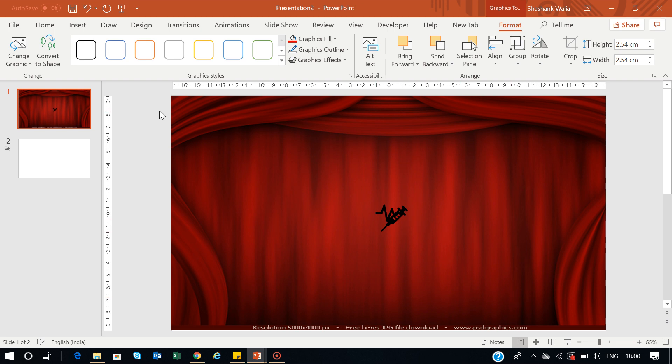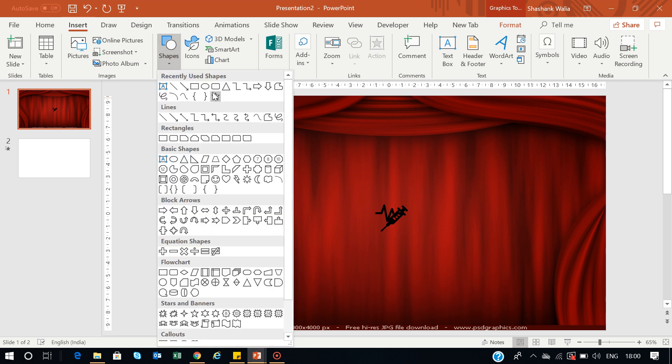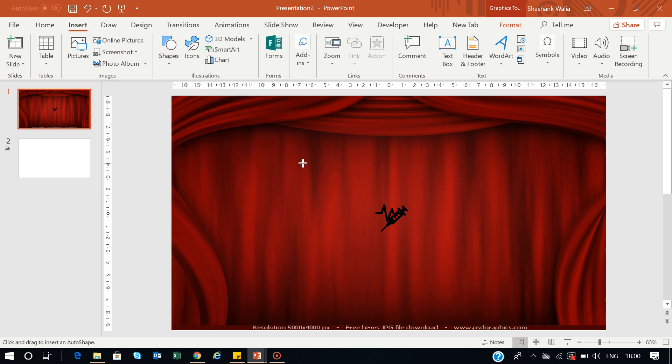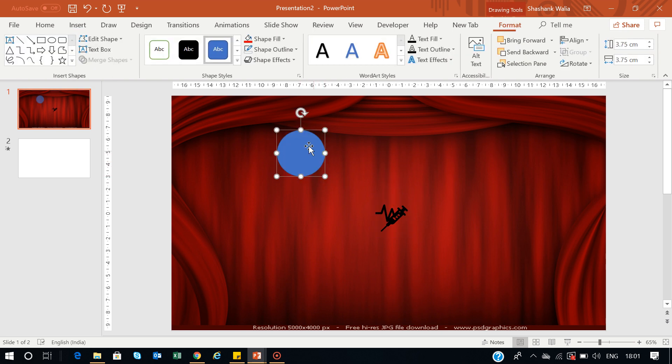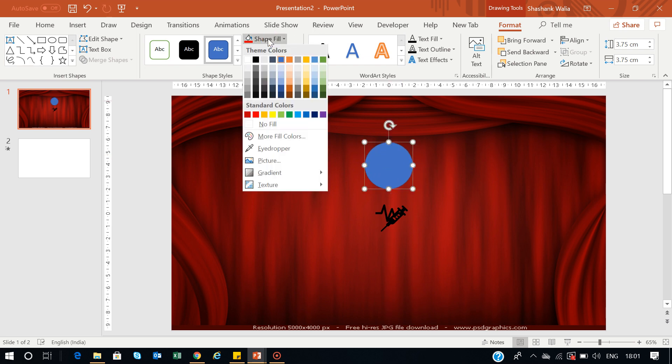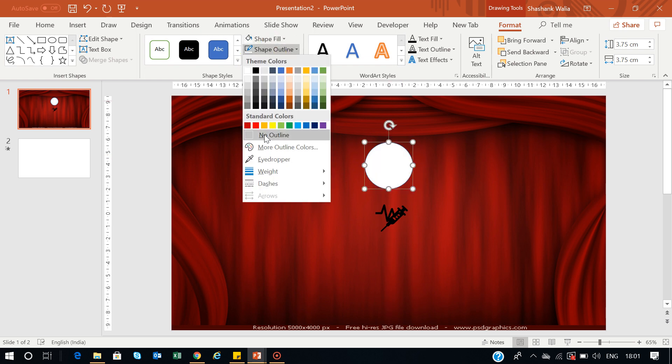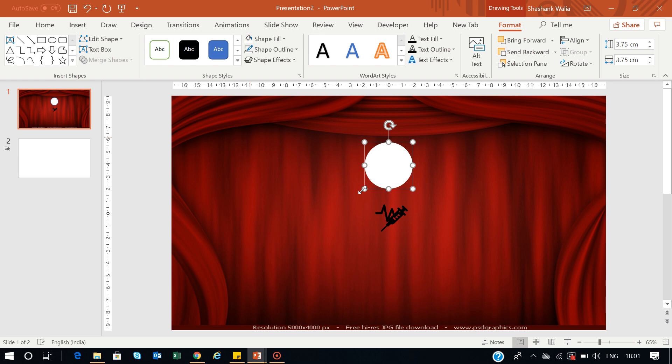Now I want to create a background for my logo. I'll go to Insert, go to Shapes, and create a circle for the background. I'll press Ctrl+Shift and create a perfect round circle. Just put it in the center.